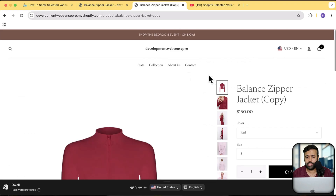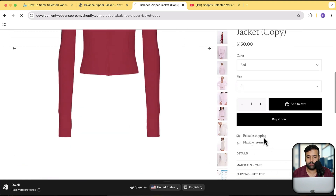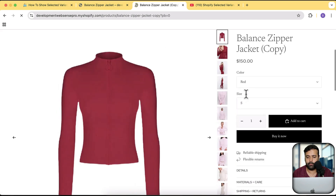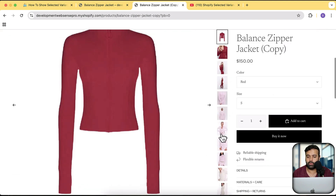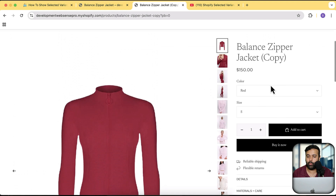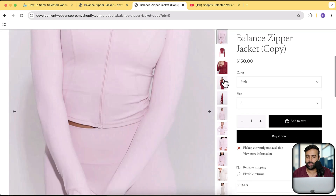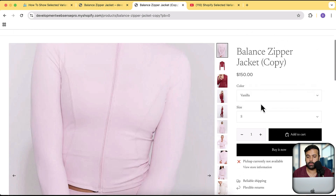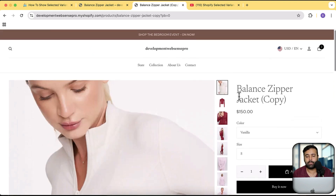Let me show you what you'll be learning in this tutorial. Here's a product where you can see we have all of the images showing up — red, pink, and vanilla color. All images for all colors are showing up on the product page. When we change the variant it's only going to change the main image and the rest of the images will still be showing up, so it's not functioning properly.